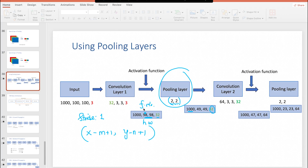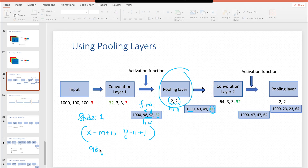So x and y are nothing but the height and width of your input data, which is 98 by 98. m and n are the height and width of your filter or kernel, which is 2 by 2 in this example. So x is going to be 98 minus 2 plus 1, 98 minus 2 plus 1 — this is in the case of row stride and column stride being 1.